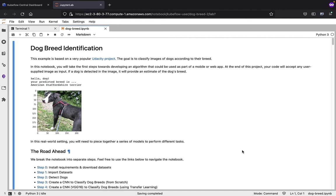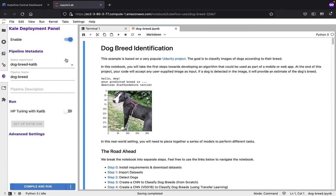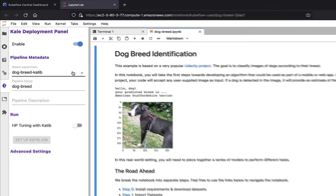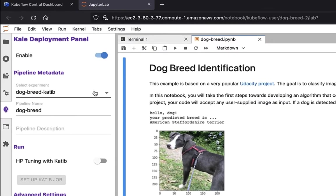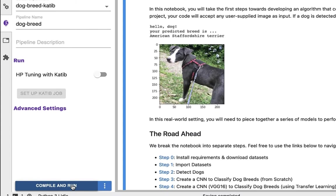To get started, we're going to kick off a pipeline. The first thing to do is head over to the sidebar inside our Jupyter Notebook, click on the KL icon, and this will enable the KL JupyterLab extension. Once that's done, because our notebook is ready to go, we can just click on the Compile and Run button.